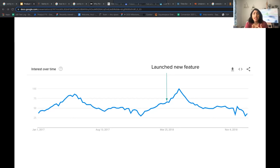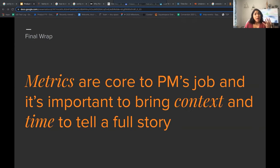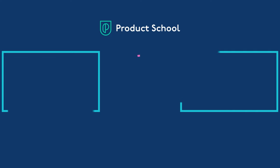Looking at this, it's not saying the feature release didn't see an improvement in sales. But what it's saying is that you might have accounted for maybe a 115% improvement in sales — but that's not the real impact. When you look year-over-year, it would be just a 10% or 15% increase. So as a PM, it's important to take a step back and look at whether there's a seasonality impact at play. Final wrap: metrics are core to a PM's job, and it's important to bring context and time to tell a full story. Thank you.